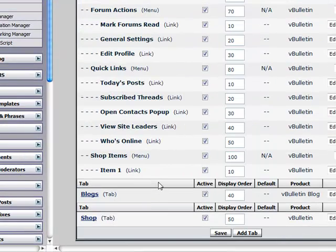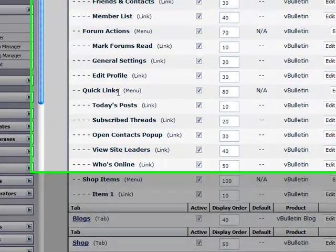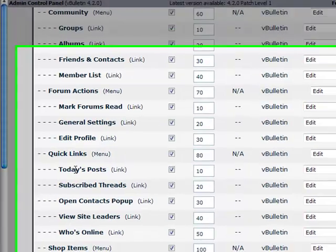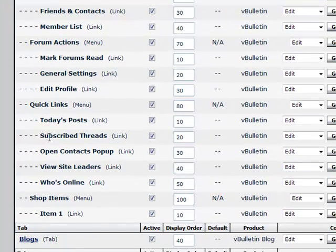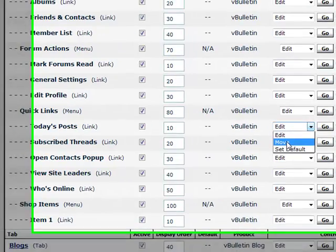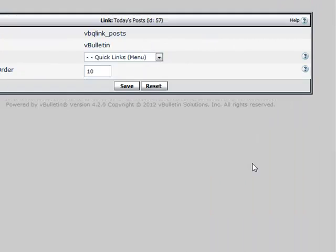However, if we were deleting something else such as Quick Links - for some reason you did not want that there, that's perfectly fine. You still may want Today's Posts, Subscribed Threads, so you would want to move that into another menu item. You would click on the link within the menu and click Move.